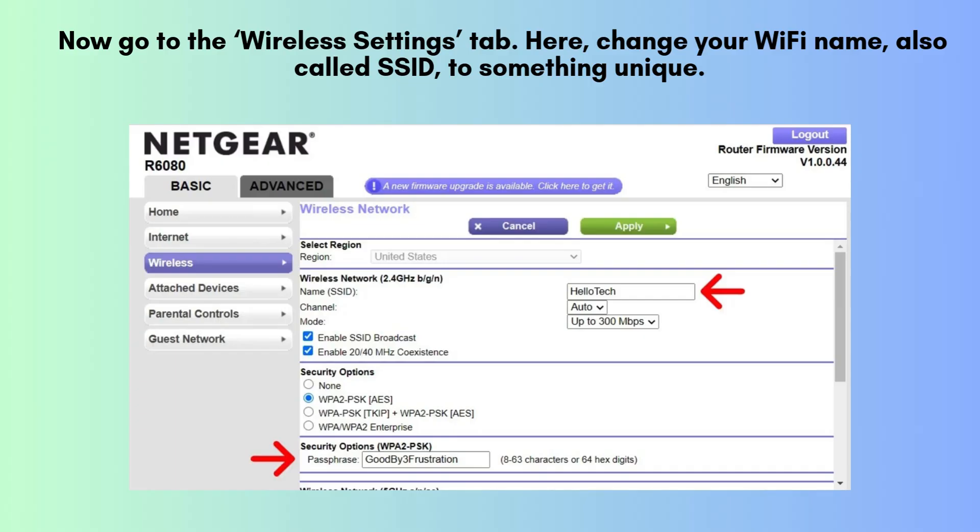Now go to the Wireless Settings tab. Here, change your Wi-Fi name, also called SSID, to something unique. Then set a strong Wi-Fi password for both 2.4 GHz and 5 GHz networks if supported.